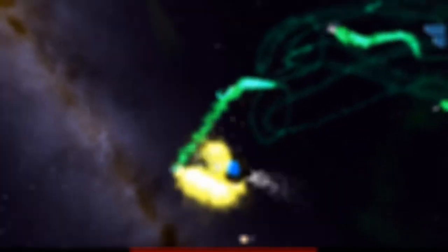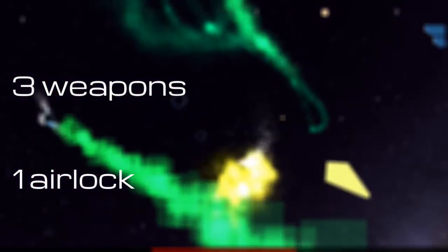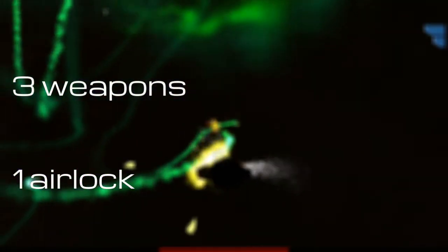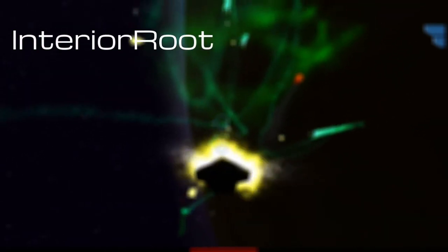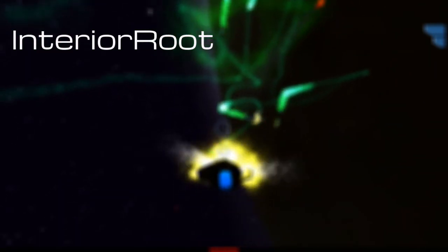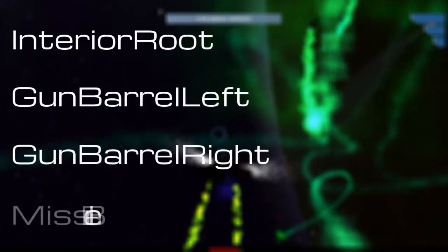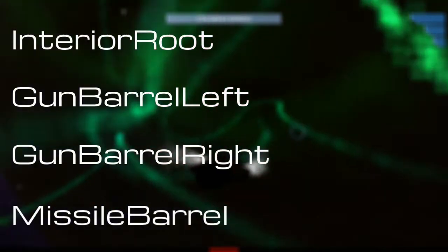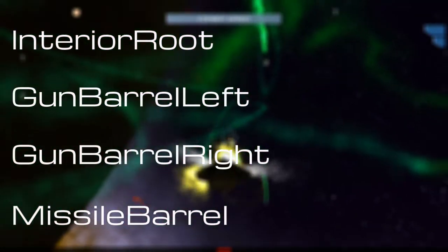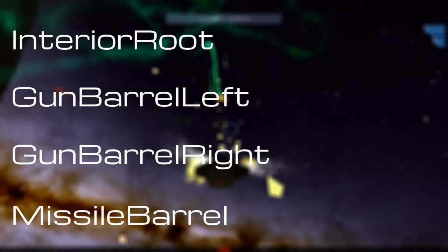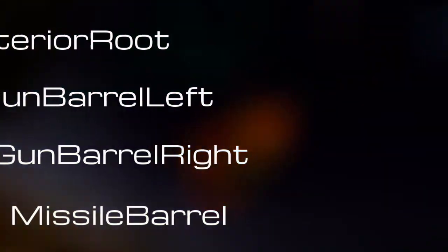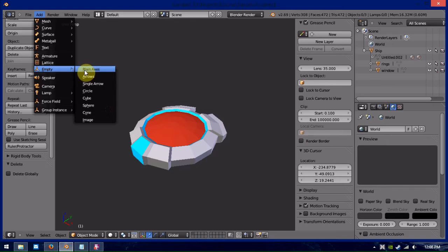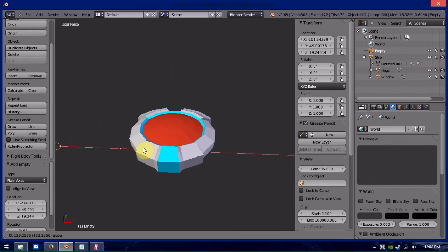What we're going to do now is we're going to have to add the markers. Now, there's three weapon markers we need to add and an airlock marker, which is the interior route. But the weapon markers we're going to do first, which is gun barrel left, gun barrel right, and missile barrel. And that marks where the gunfire comes from and that marks where the missiles come from on the actual ship. What we're going to use for that is we're going to use the plane axis.